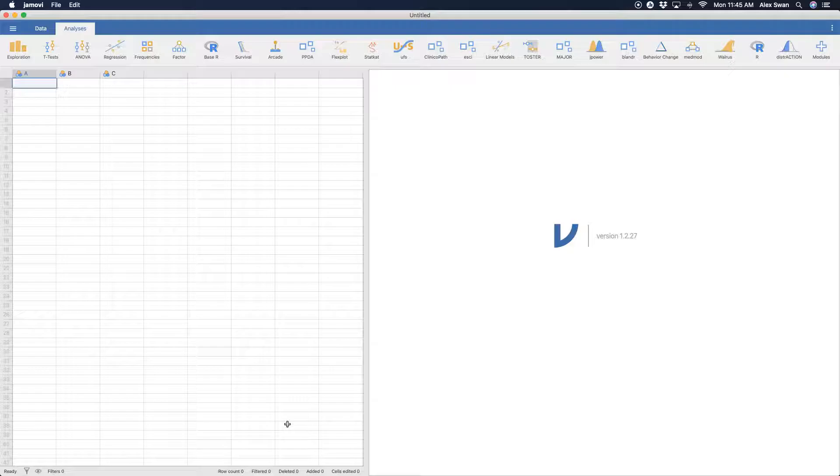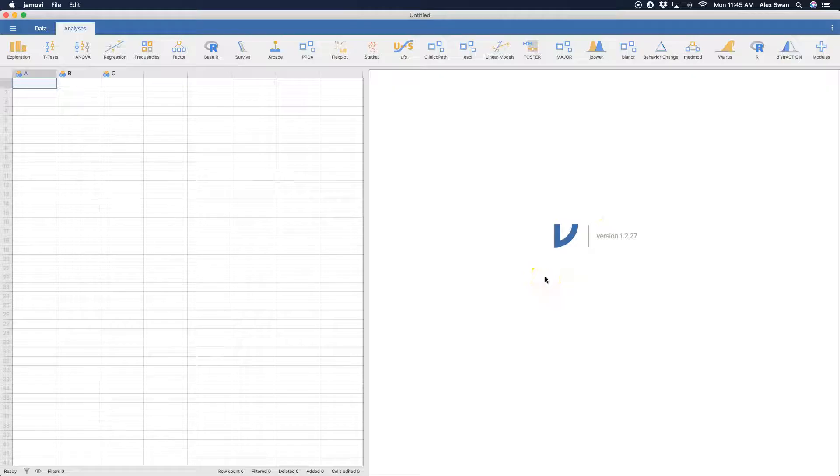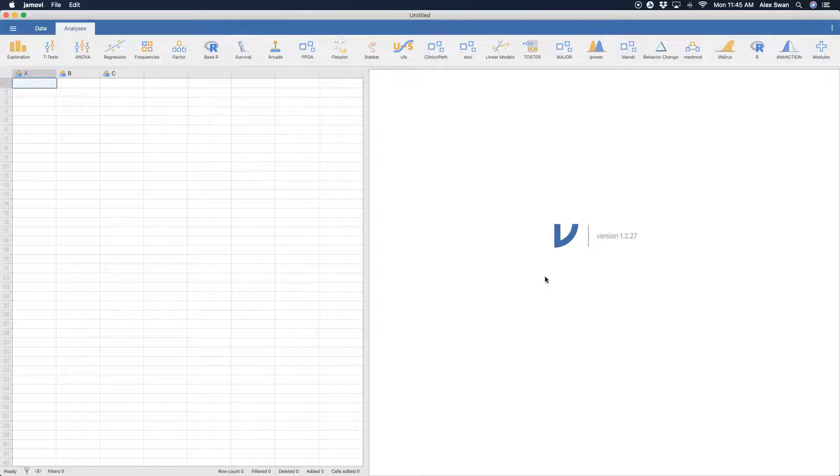This is the latest build specifically for macOS as I'm on right here. This is version 1.2.27, as you can see here. So in this video, I just want to show you how to open data files.